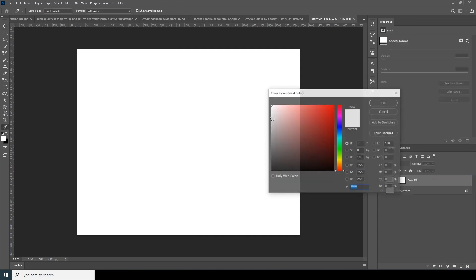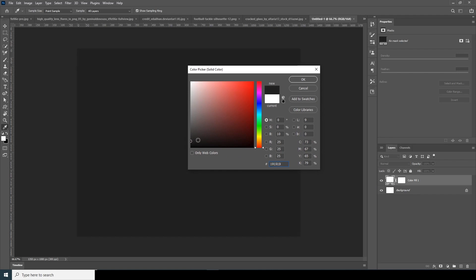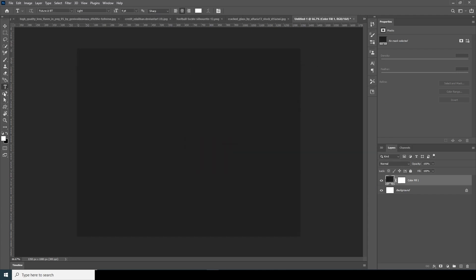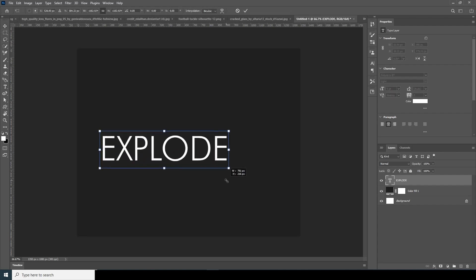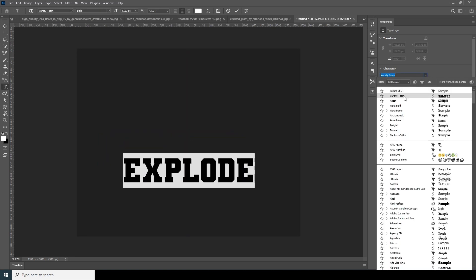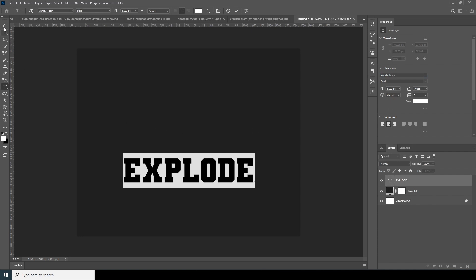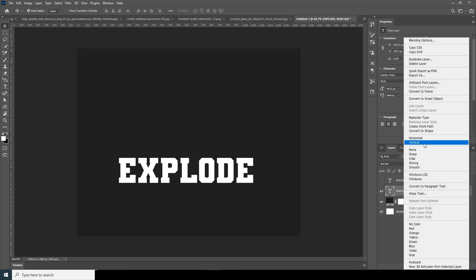Now let's create a new solid and give it a darker color. Let's create a text layer — that's our main topic. Click on Text, type the word, make it a little bigger, and change the font. Now let's make a copy for safety with Ctrl+J, and turn off the visibility for the copy layer.